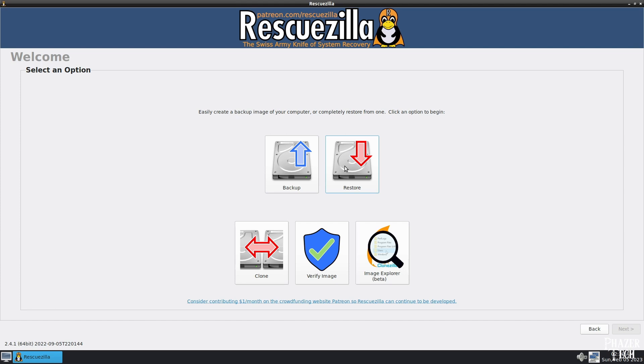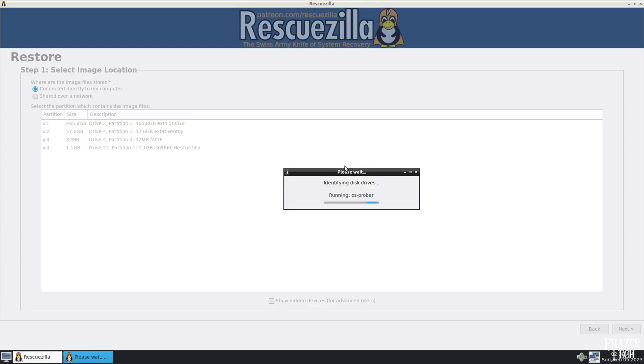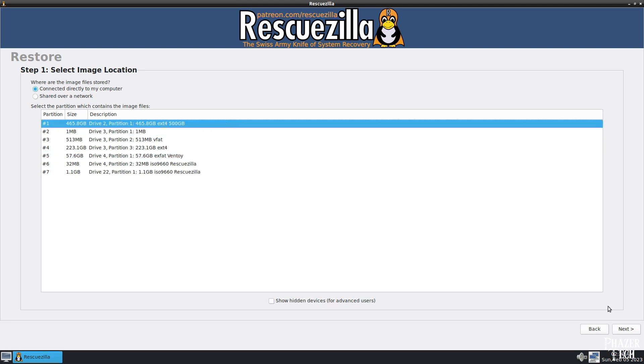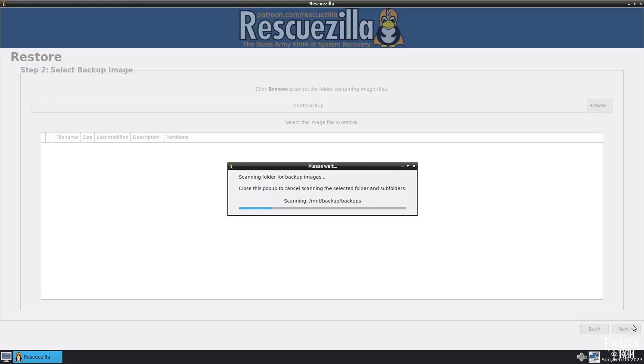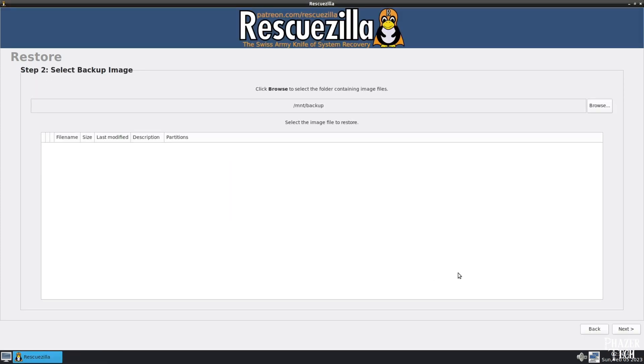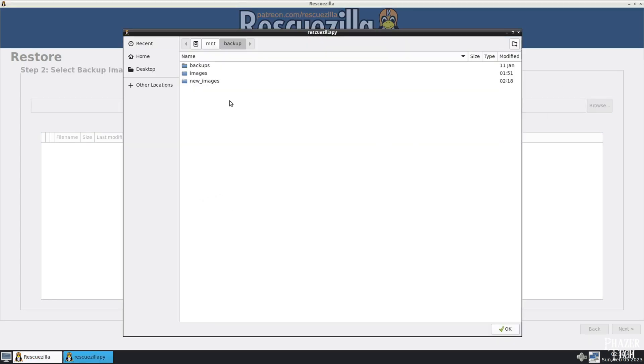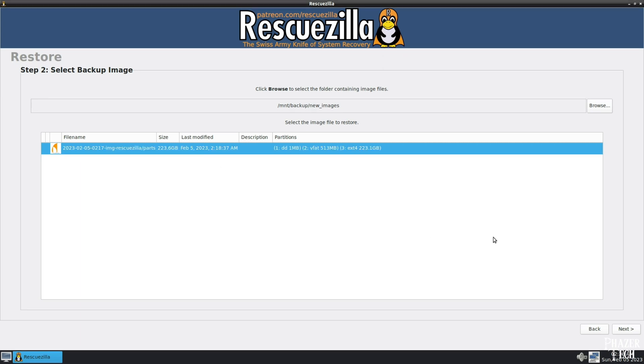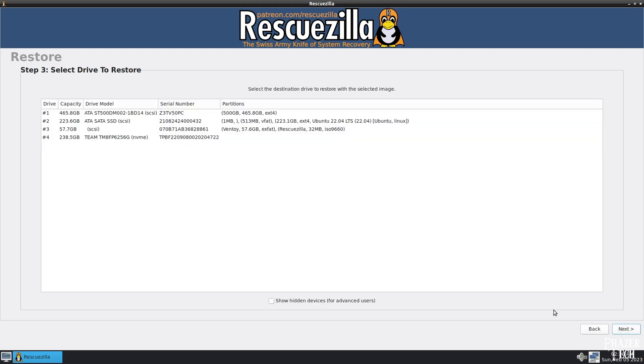I'll boot up Rescuezilla, and then select Restore from the home screen. Now select the image location. So I'll select the same drive I saved the image to. Now click Browse, and select the folder that it was saved to, and hit OK. Now you can see the image file is listed here. If you have multiple images saved to this location, then they will also appear in this list as well. Select the image you want to recover, then click Next.